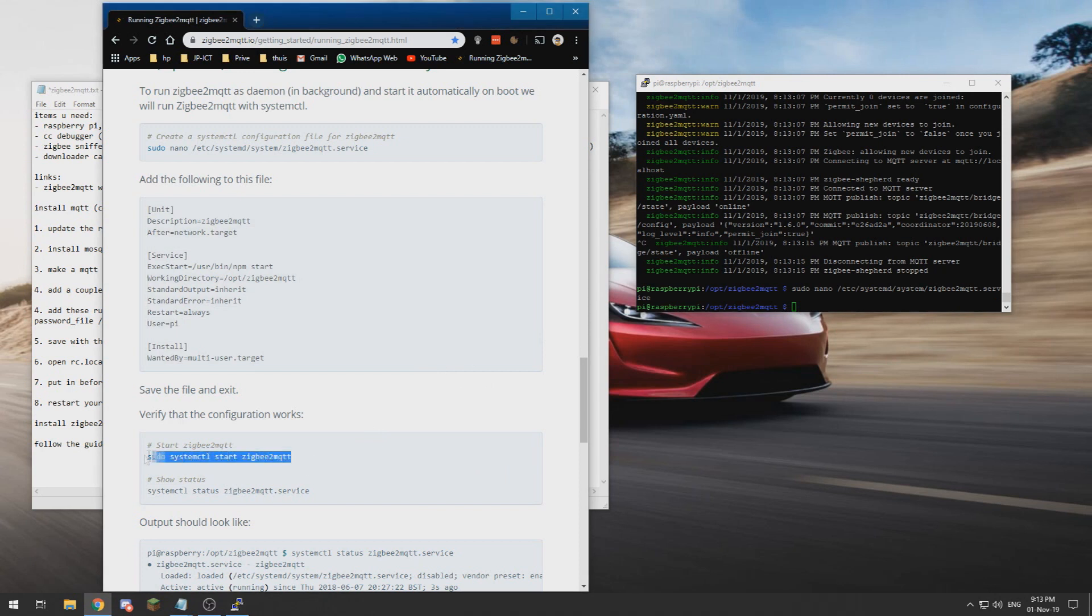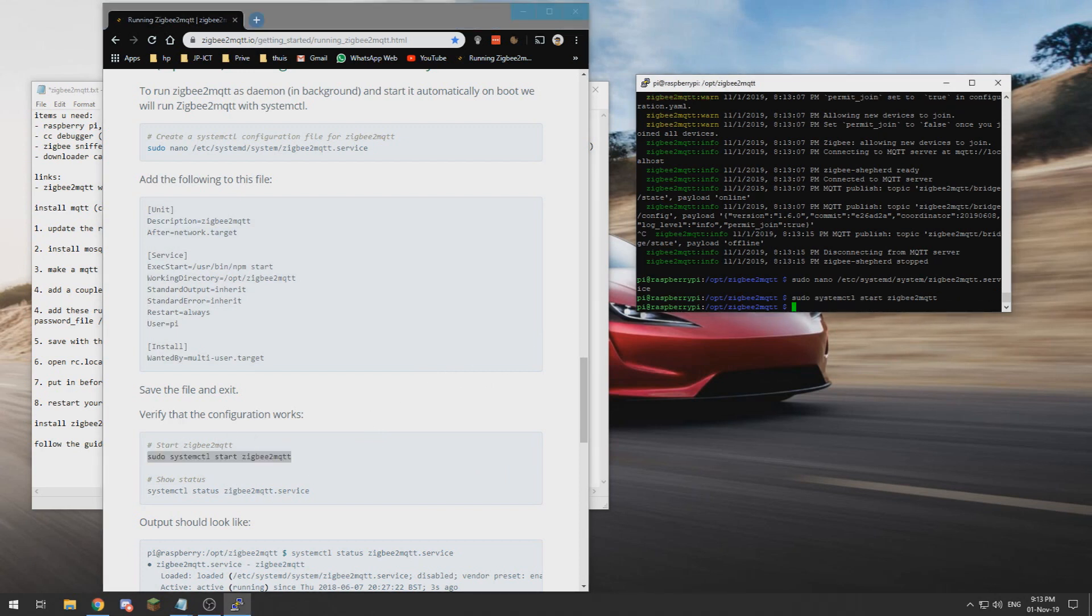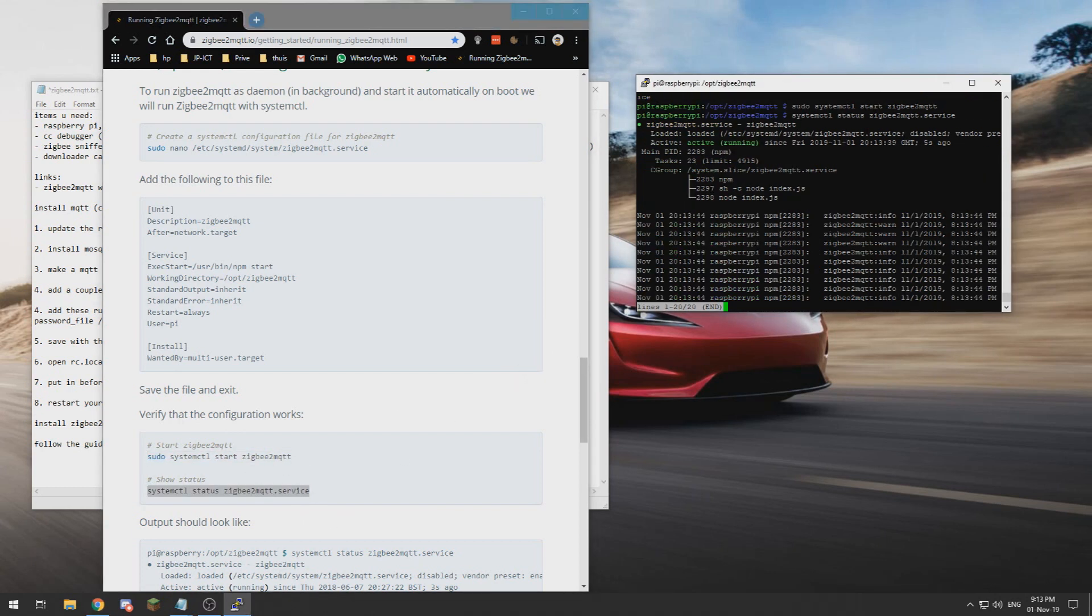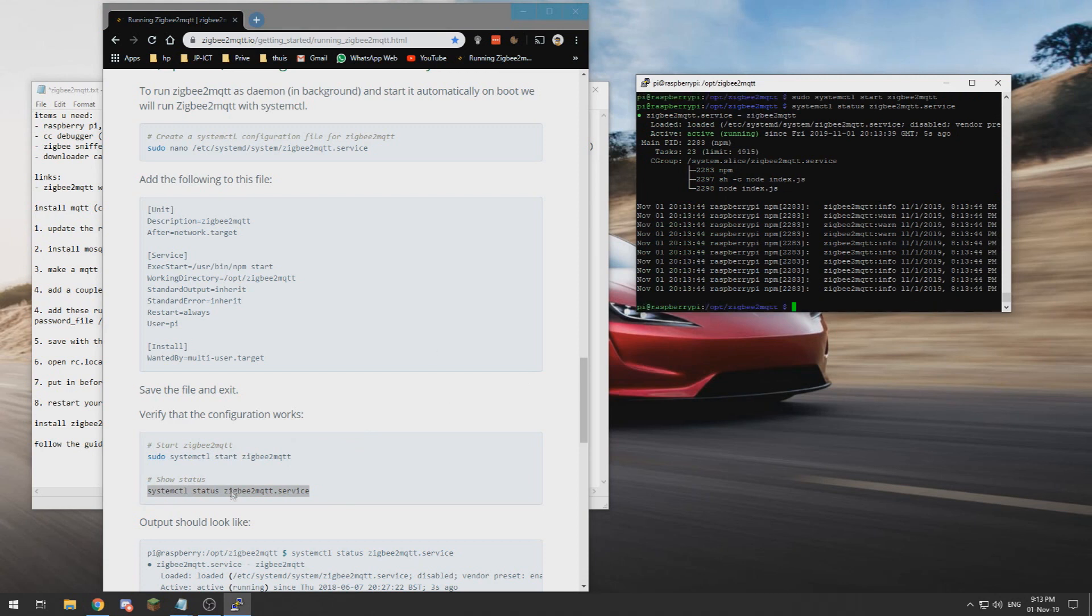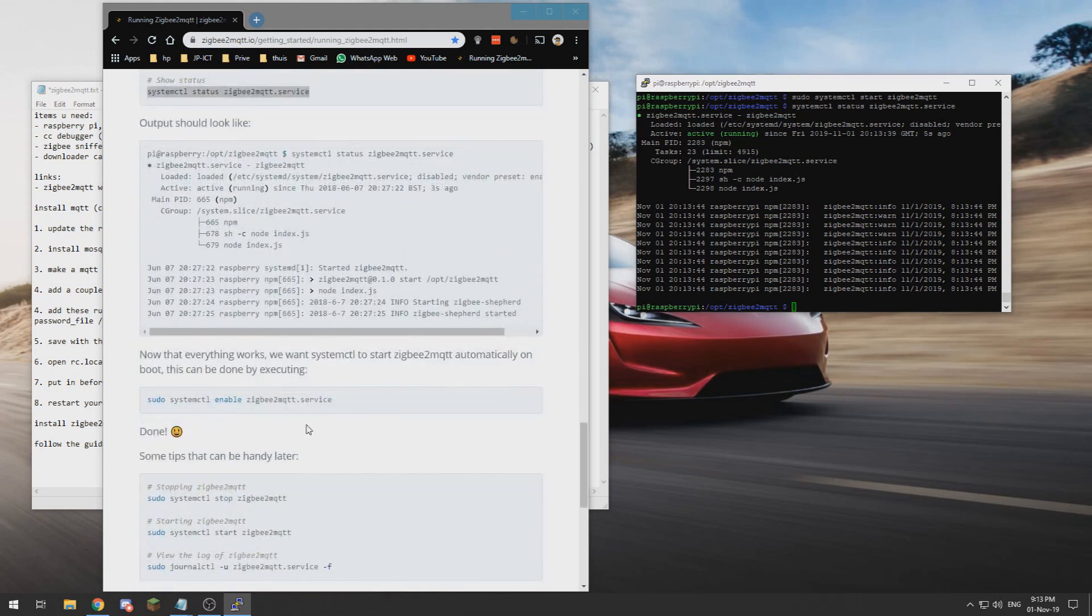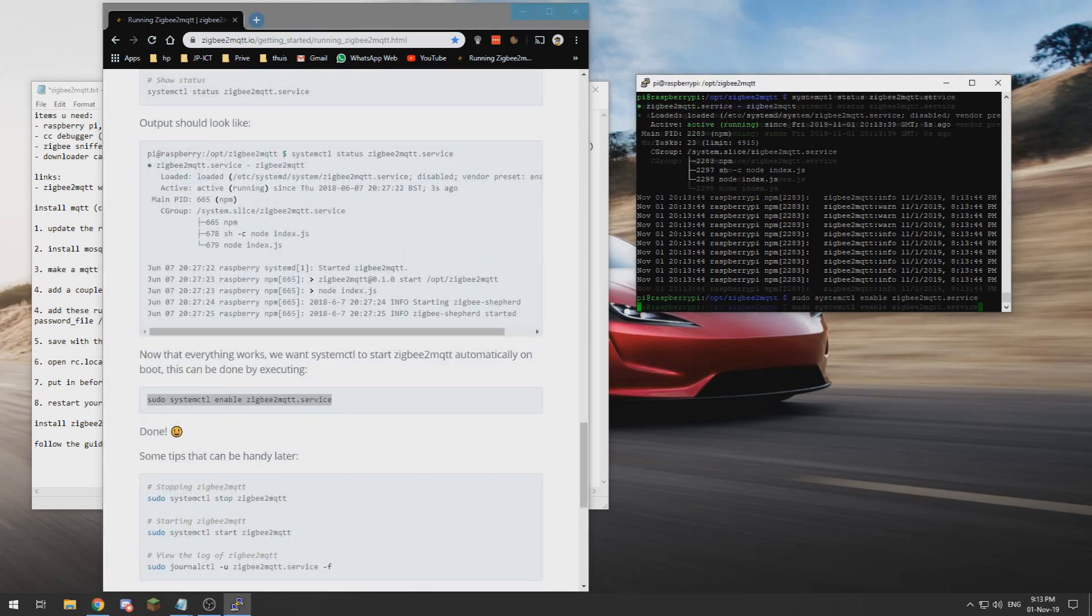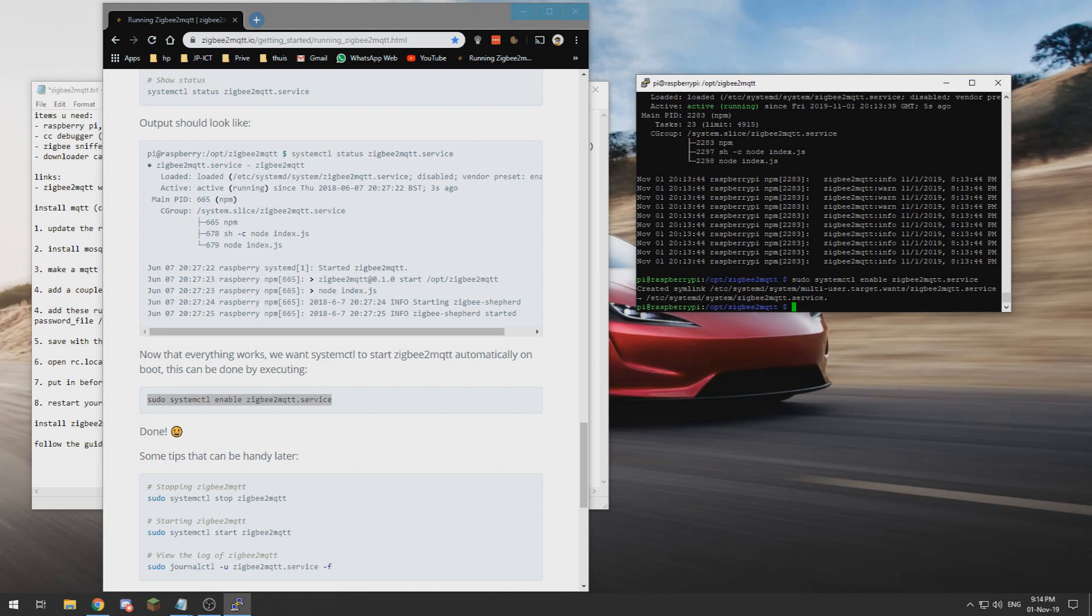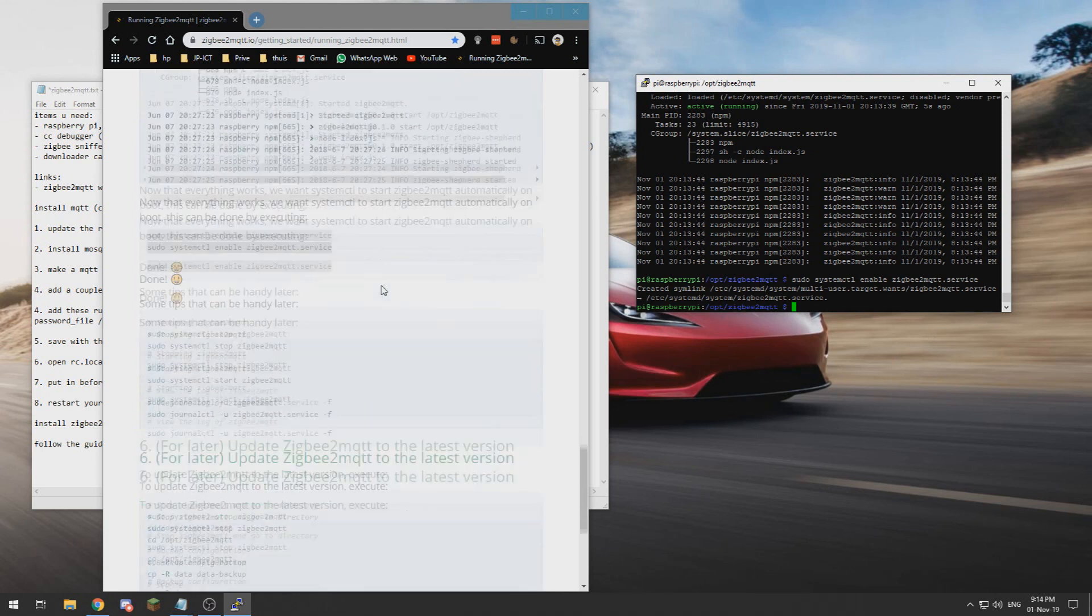Now we need to do systemctl start and now we can see if we successfully created the service, and we have. So we can Ctrl+C out of there. If we now enable this service, the Zigbee2MQTT will start by itself when the Raspberry Pi starts up.